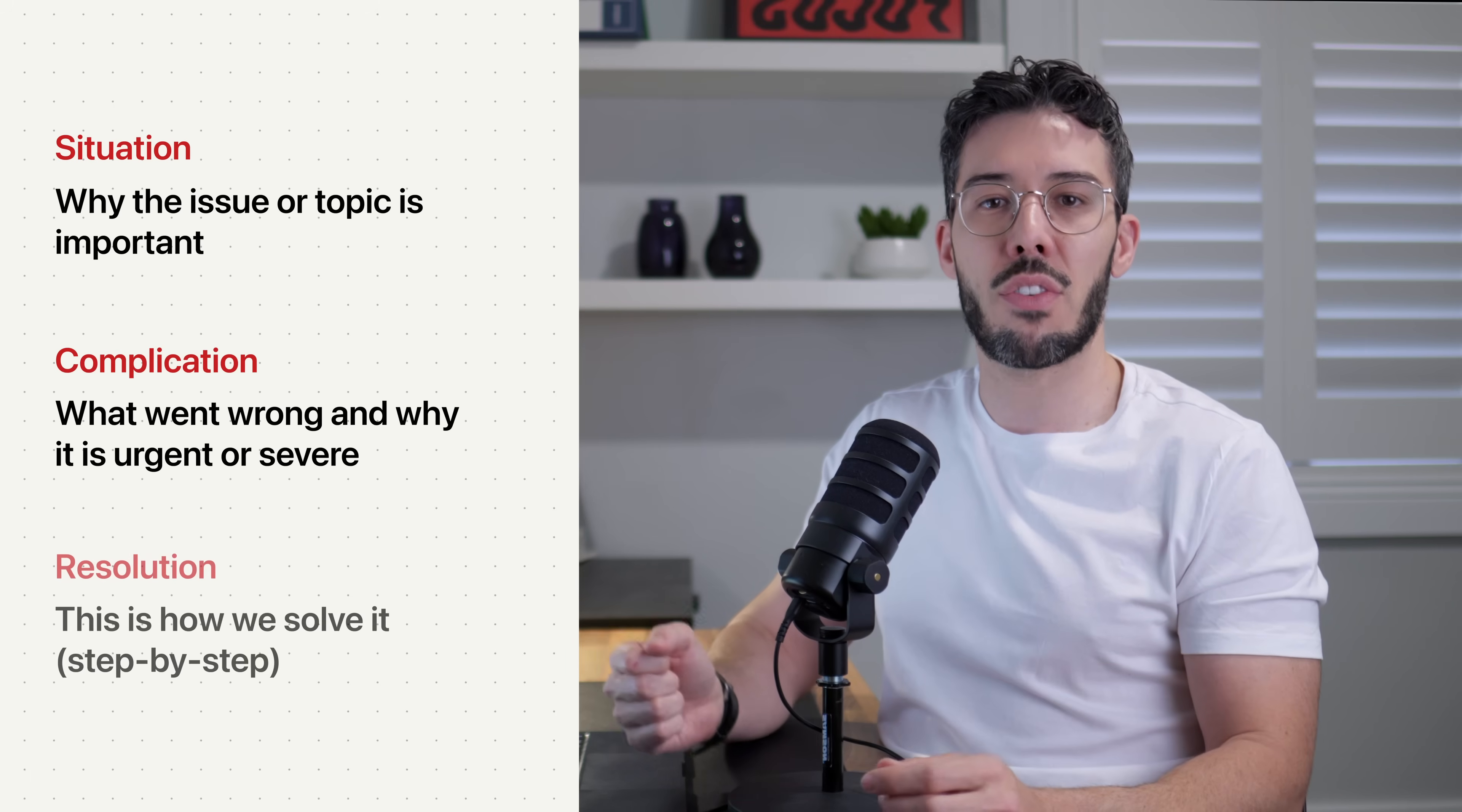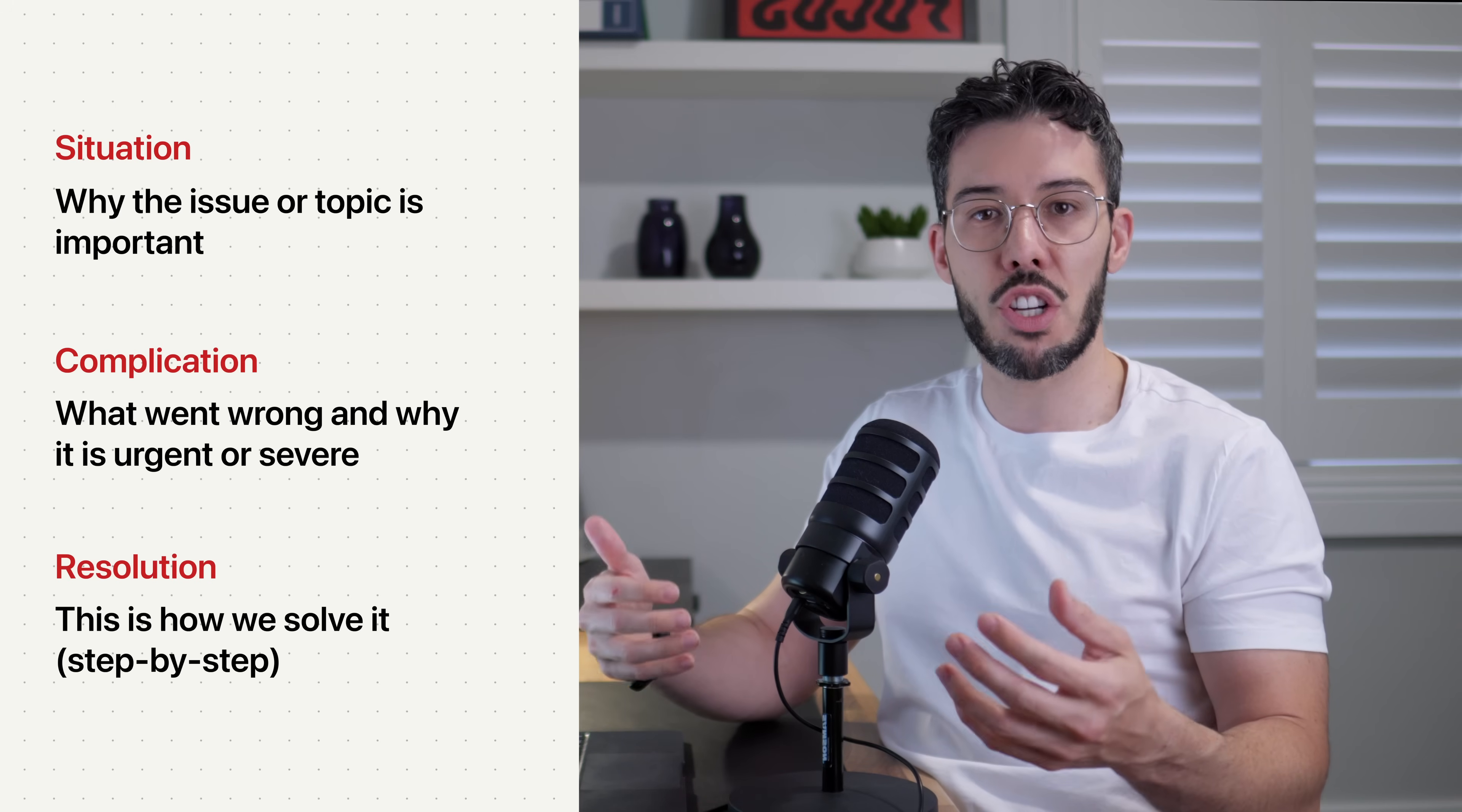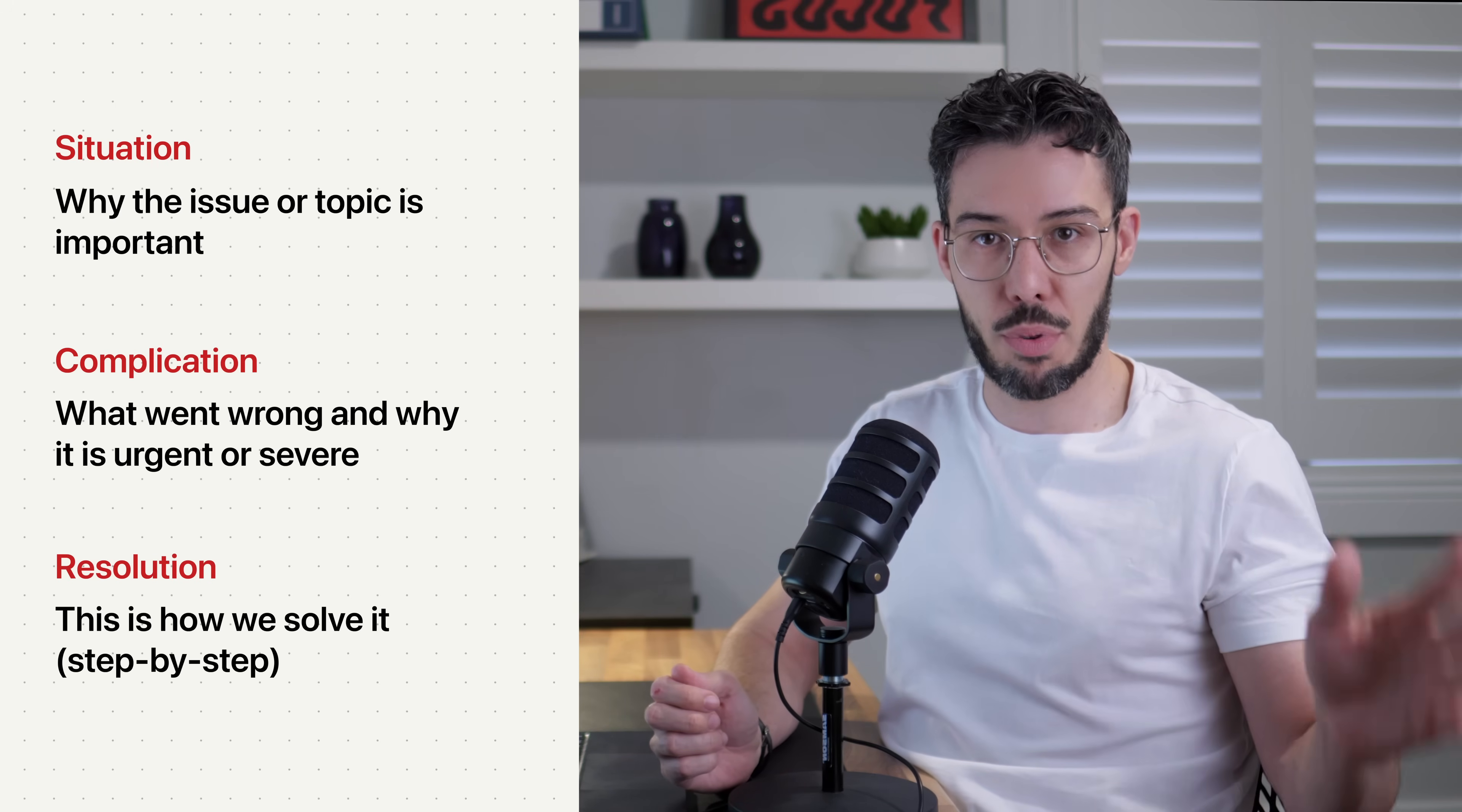And here they're selling the severity or the urgency of the issue. And the R stands for resolution. The resolution says, this is how we solve it. And here they're showing exactly, step-by-step, how they solve the problem.